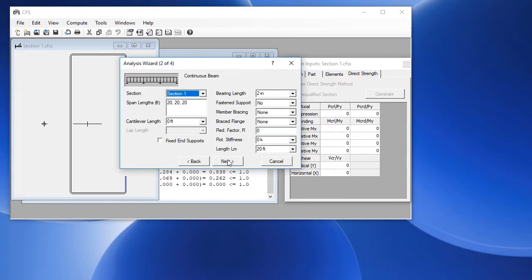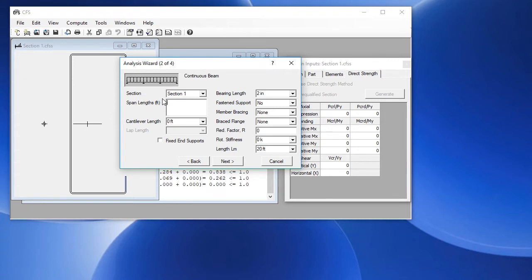It has our section already selected. We'll choose some span lengths here. We're going to use an 8 foot first span, then a 10 foot span, and then another 8 foot span. We have some other options, but we're going to skip to the member bracing.